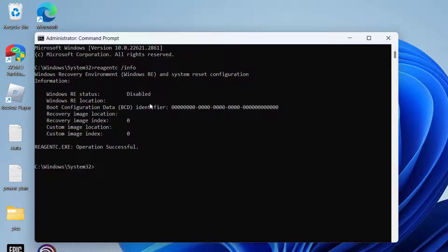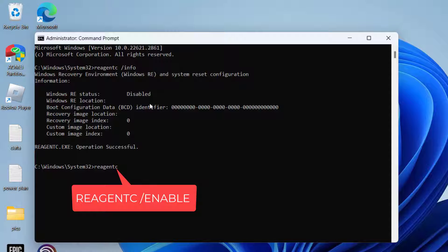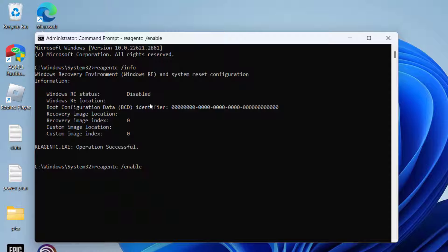I will go ahead and enable it. Type reagentc space /enable and then hit enter.